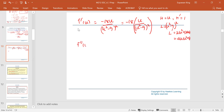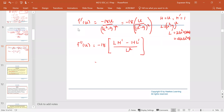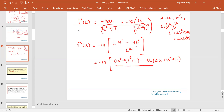To find the second derivative using the quotient rule, and accounting for the constant multiple negative 18, this is low d high minus high d low over low squared. For negative 18: the low is the quantity u squared minus 9 to the second power, the d high is 1, minus the high which is u, multiplied by the d low which is 4u times u squared minus 9, all divided by the low squared, which is the quantity u squared minus 9 squared, and squared on top of it.